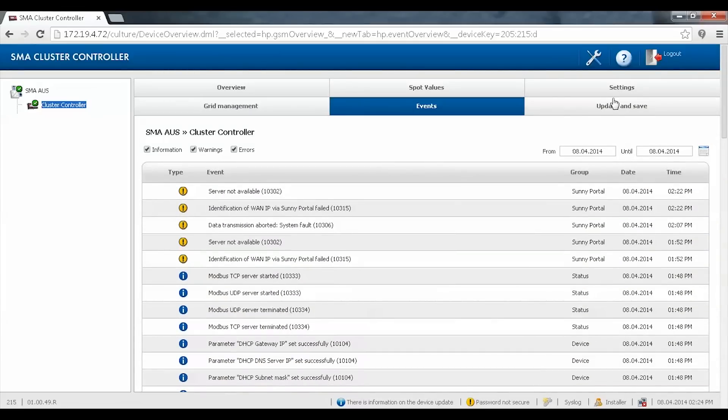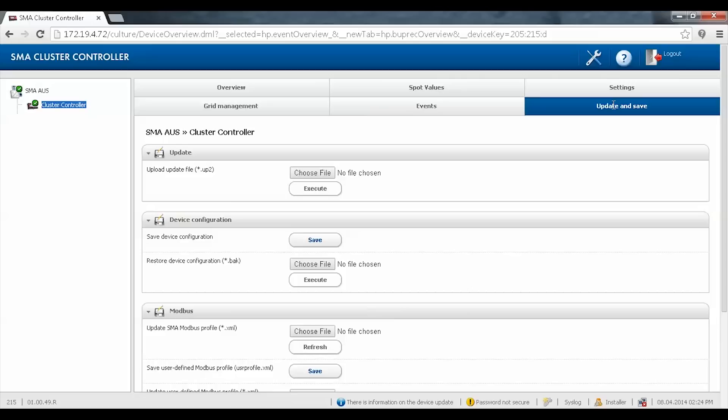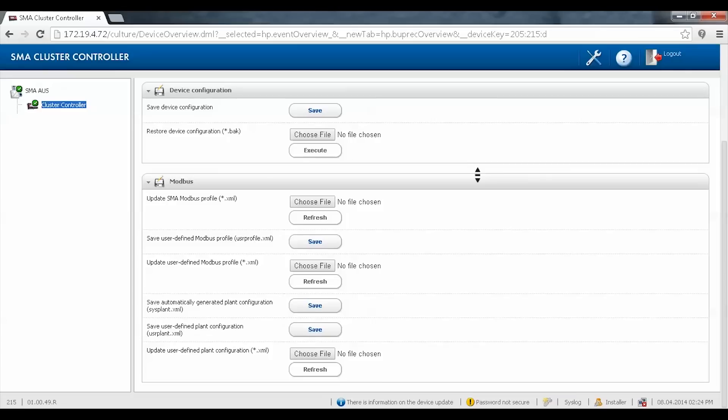The update and save tab allows you to update the firmware version of the cluster controller and the connected inverters. This section also allows you to update some Modbus profiles and configurations.